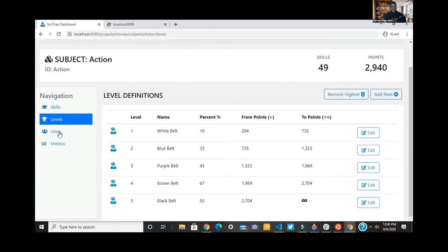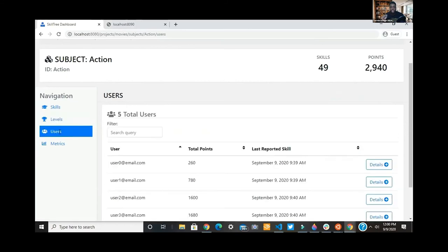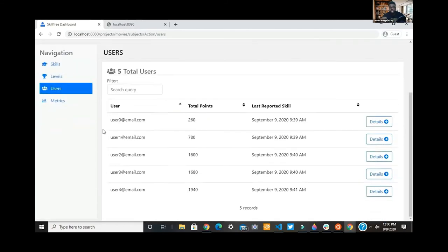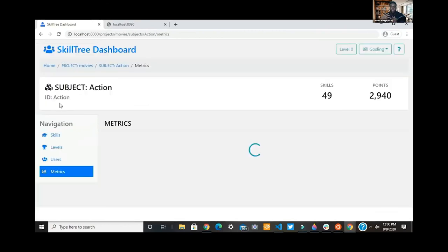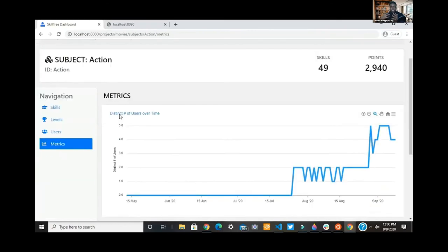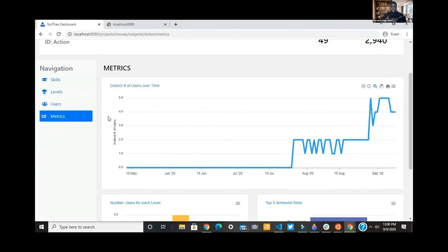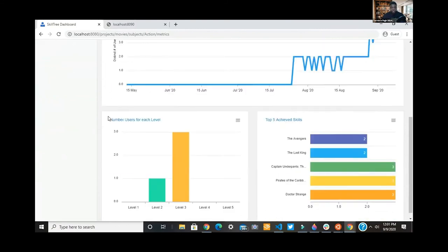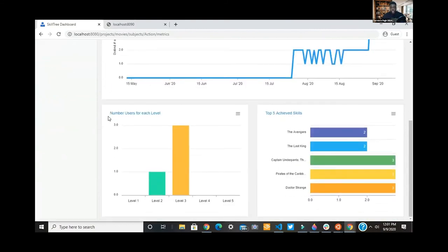You can also see the level from the project admin view. You can see the users as well. What every management loves and how you can justify things is metrics. The SkillTree team has done a great job of integrating metrics into the application. You can export or download those different metrics.